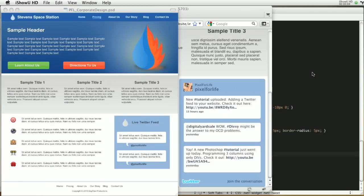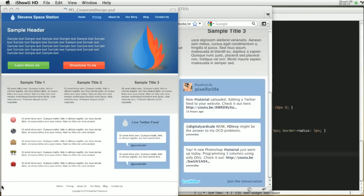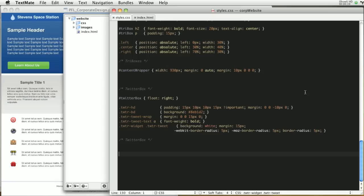Hello everybody and welcome to another Pixel For Life video tutorial. Today we are going to be finishing off this corporate design. We're going to start off with this left content area and then move on to the footer, and that should conclude this whole series. So I'm excited, let's go ahead and get started.